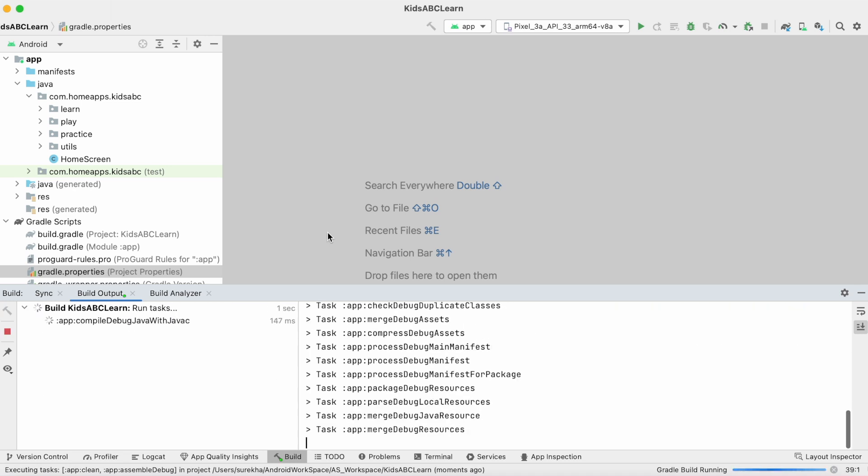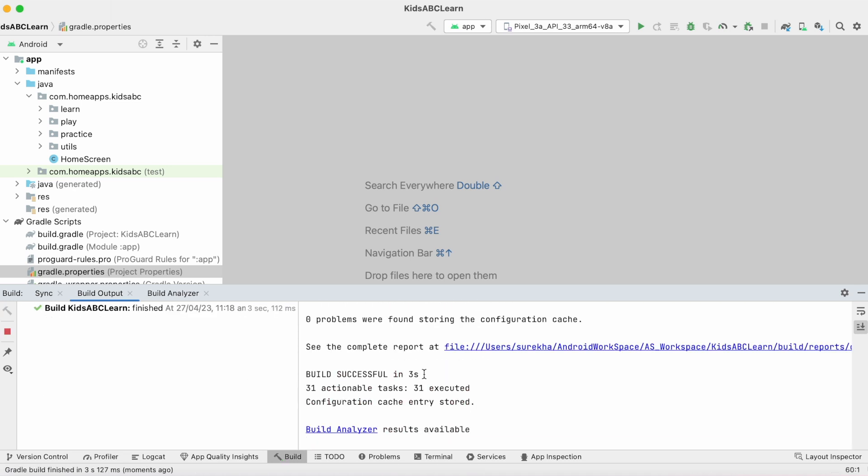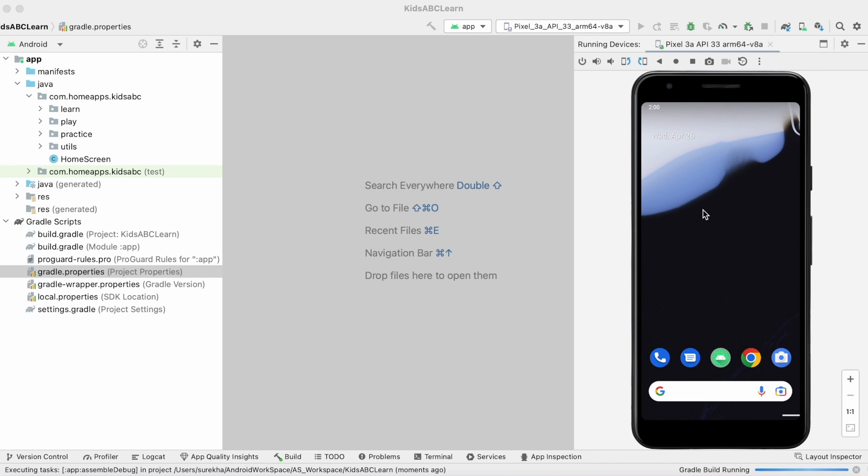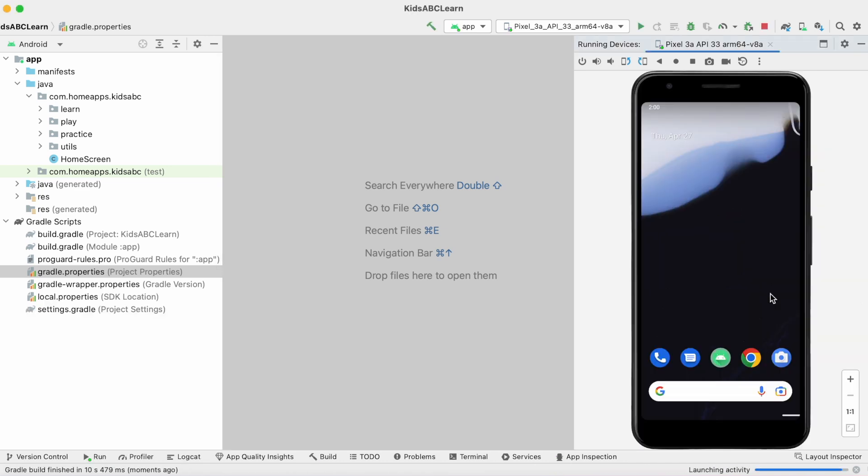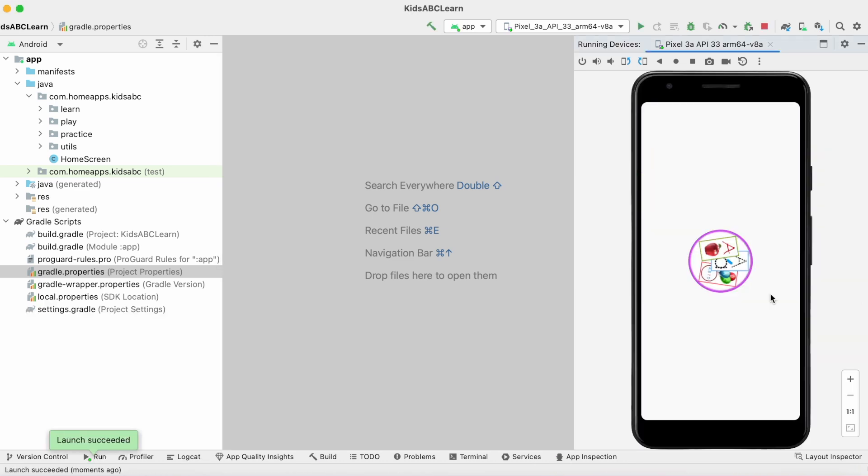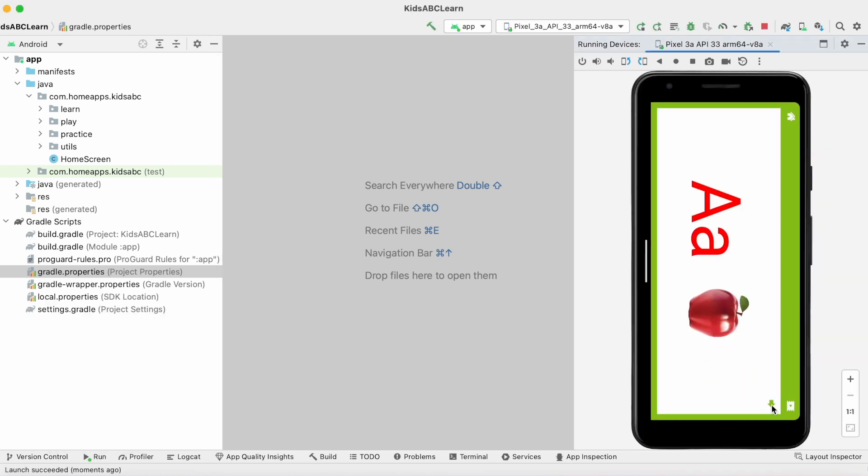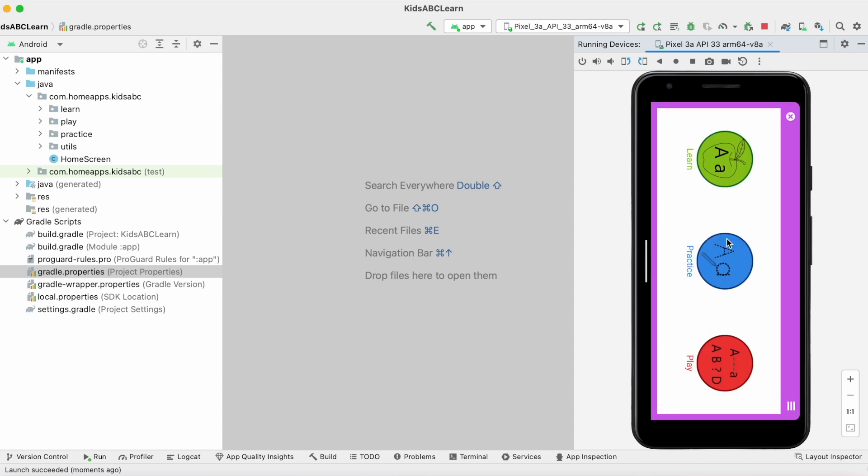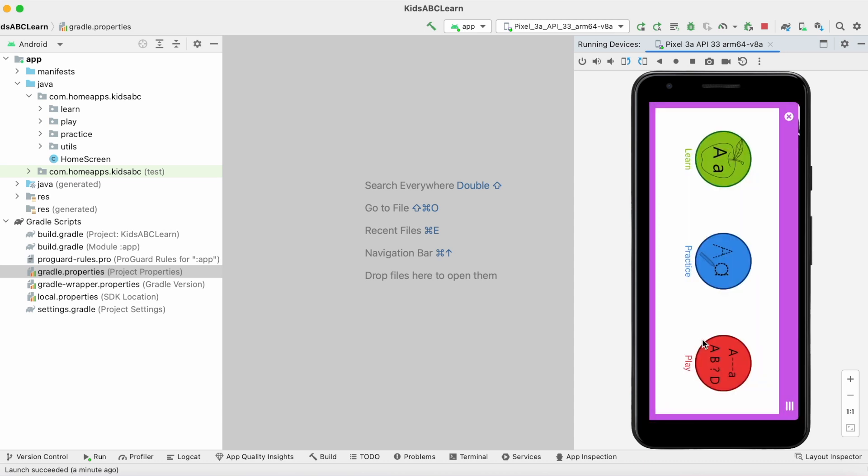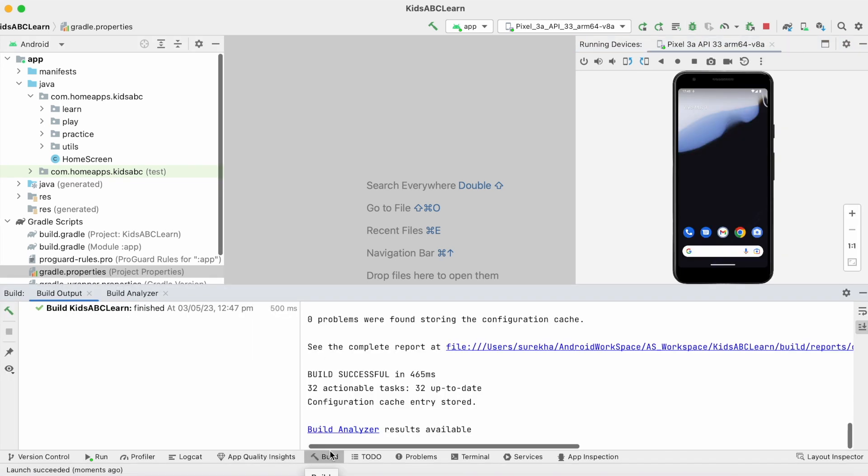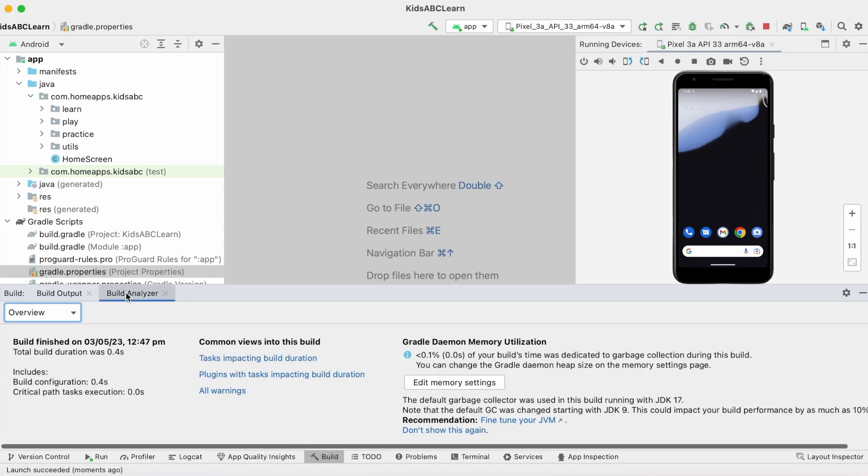Rebuild the project once again. Build is successful. Now run the project. See, everything is working fine. Now let's go to the second warning.